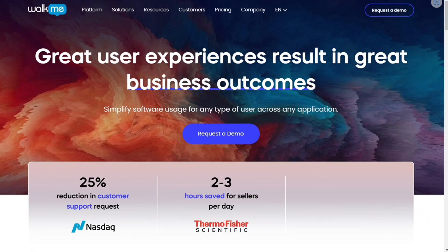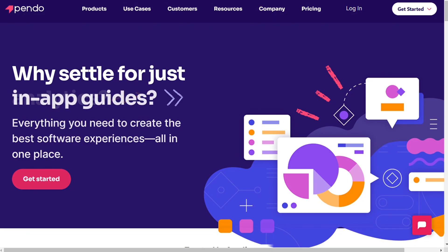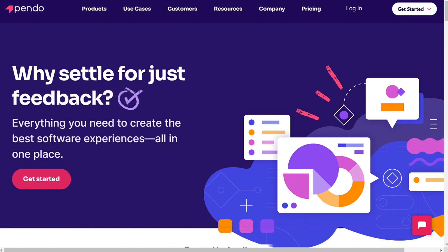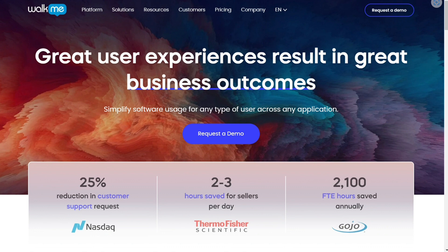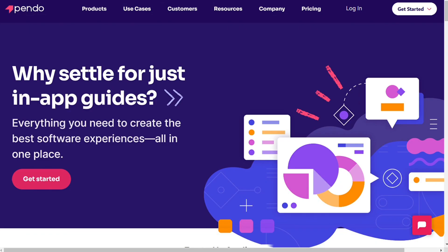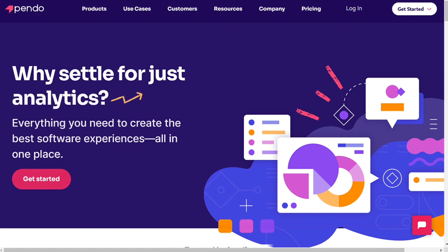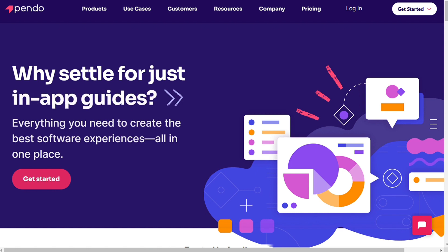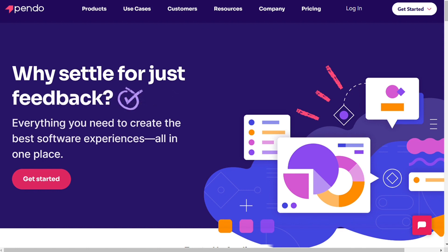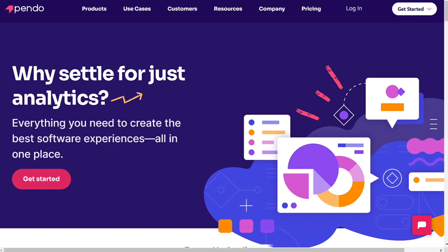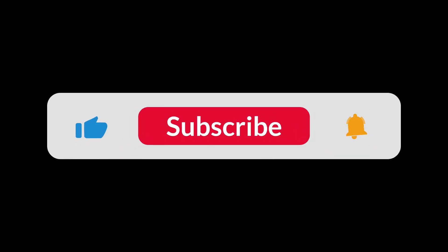So, choosing between WalkMe and Pendo depends on your business and your needs. Both tools come with advantages and disadvantages, and it will depend on your product and current needs. If you still want to investigate their platforms, make sure you check out videos about the best alternatives — the link is in the description. That's it for this video. You can check the links in the description. Hopefully this video helps you out — if it did, leave a comment and click the like button.